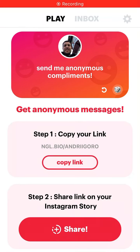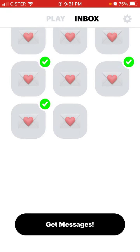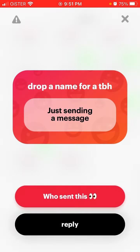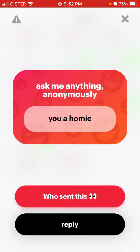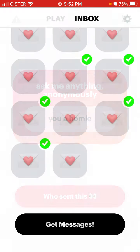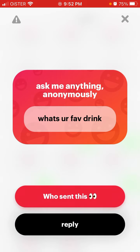Is NGL app really anonymous? This is a viral app where you post your link on Instagram stories and try to get some messages. Some people post you messages, and if you see it from here, you are not really able to see who sent this.